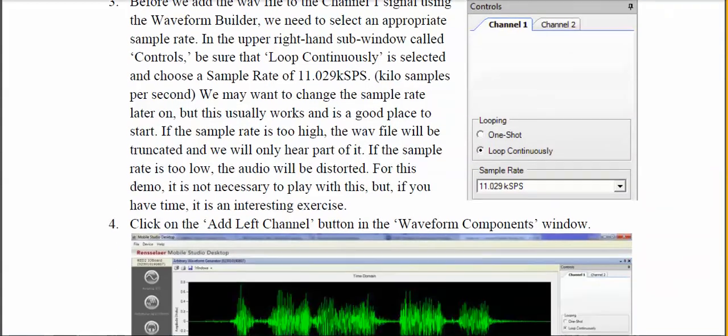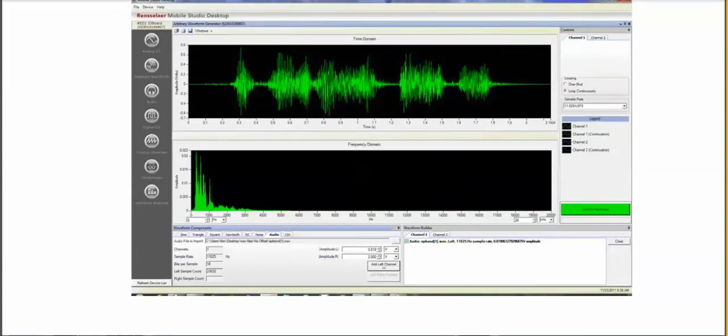Once that's set, click the 'Add to Left Channel' button. That will show you what the signal looks like on the oscilloscope in the upper display. Since it's a series of words, you'll see a burst for each word spoken. In the lower display you'll see the frequency spectrum of the signal. In the Waveform Builder window on the lower right, you'll see that the signal has been loaded into the arbitrary waveform generator buffer.